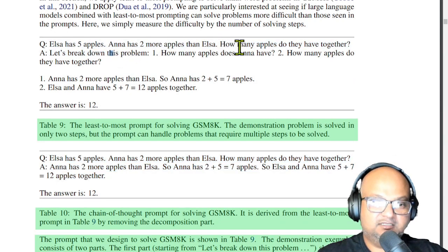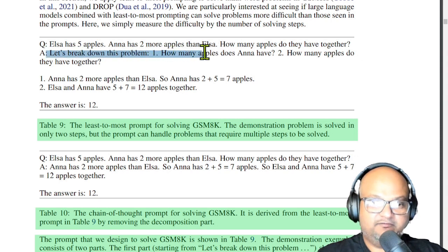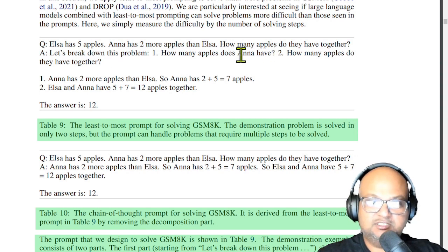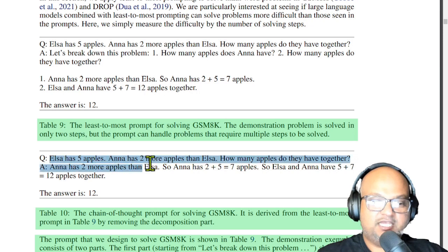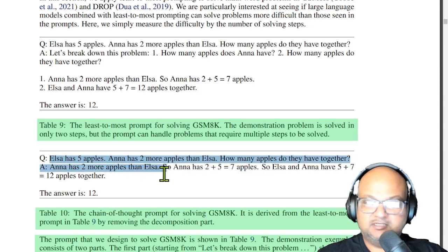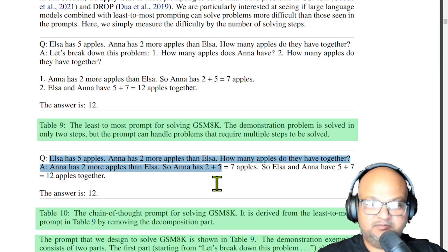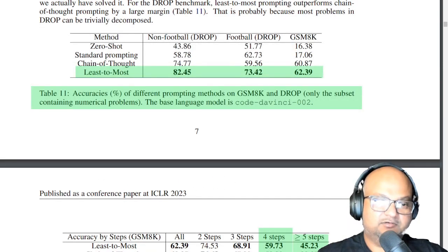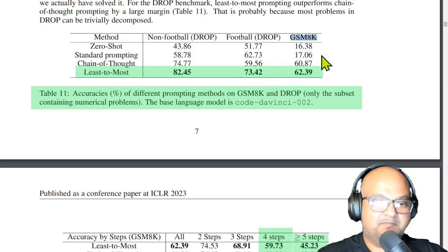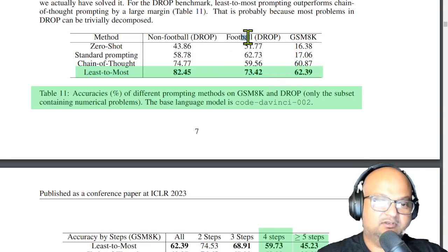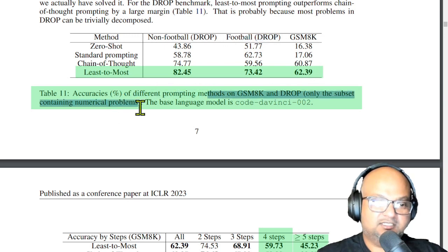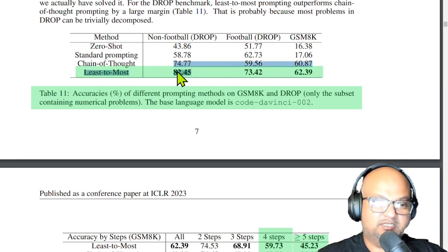Note the difference in the prompts. In least to most prompting, the focus is on breaking down this question into two simpler sub-steps: step one is determining how many apples Anna has, and then step two is to add them up to get to 12. The chain of thought prompt is similar but does not focus on decomposing the problem into simpler steps. Here are the results on the grade school math set. You do see an improvement, though it is smaller than the last benchmark. However, if you look at the subset containing only numerical problems, there's a much larger improvement in performance with least to most prompting.